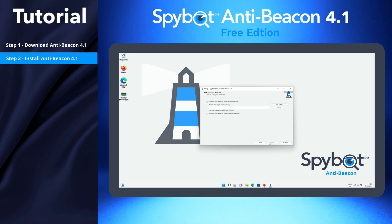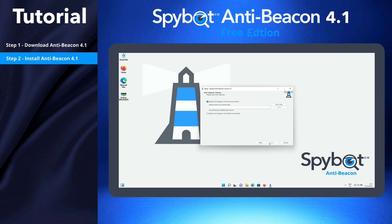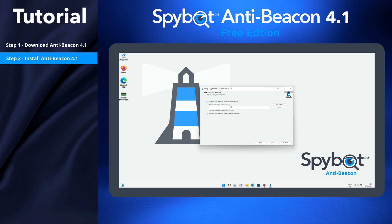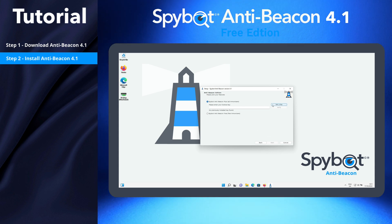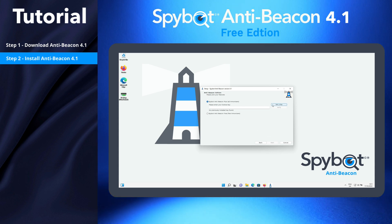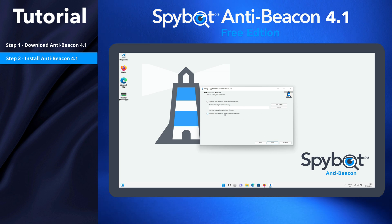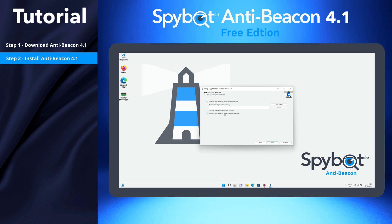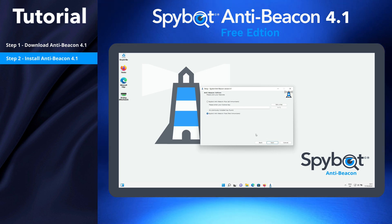In the Select Additions step, you can enter your AntiBeacon Plus or Professional Edition license if you have one, or click the Get Key button to buy an AntiBeacon Plus license. This will give you access to all of AntiBeacon's immunizers. We will select the SpyBot AntiBeacon Free Immunizers option, then click Next to install the free edition of AntiBeacon 4.1.